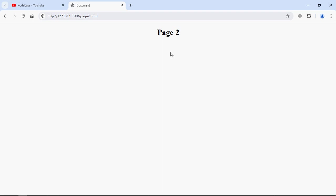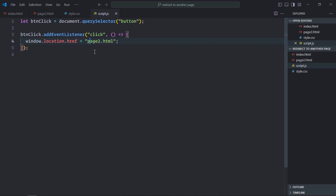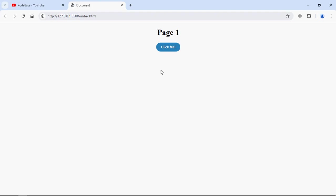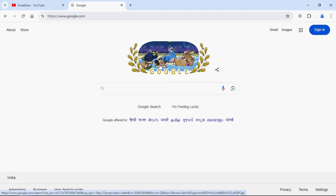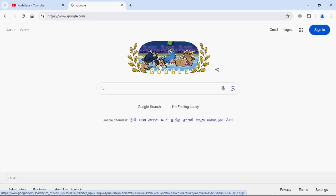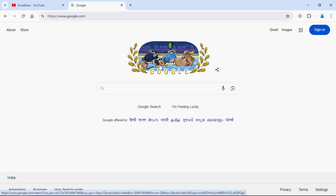In a similar way you can take a user to some third party website, for example google.com. Let's try it out. Instead of page2.html we will type the URL google.com. Save it. Now when you click on this button, it will take you to google.com. I hope you got the point how it actually works. See you in the next video, have a nice day.